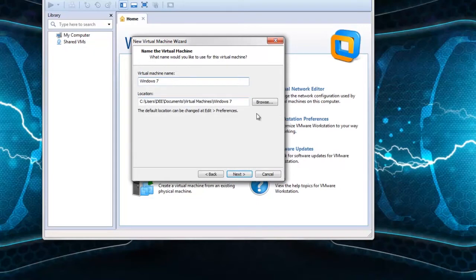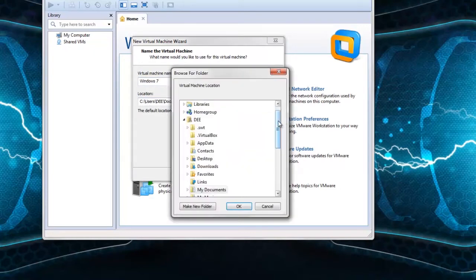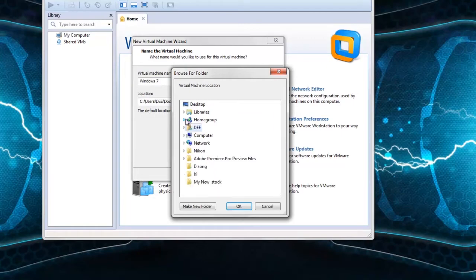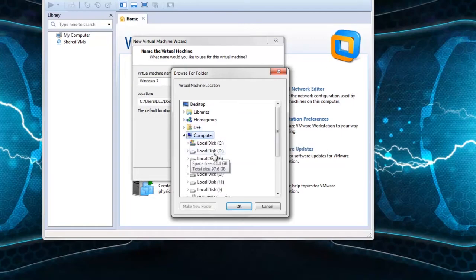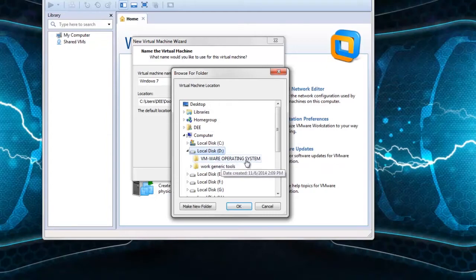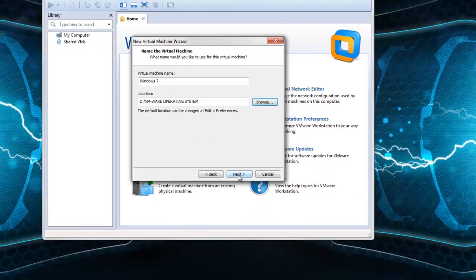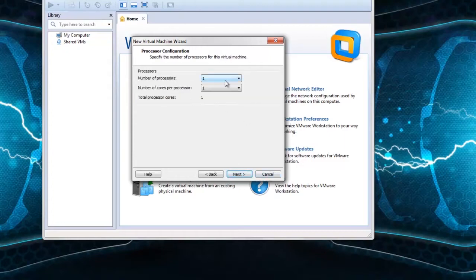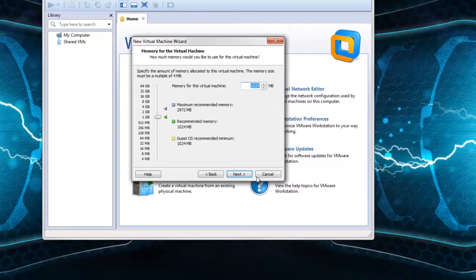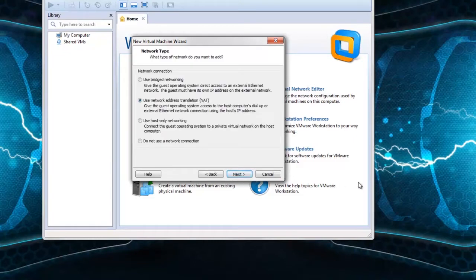To find the installation location, click the browse button. I created a folder in local disk D called VMware Operating System — select it and click OK. Click next. Choose the default settings for number of processors. In the memory section, it is recommended 1 GB — I will also choose 1 GB. Click next.